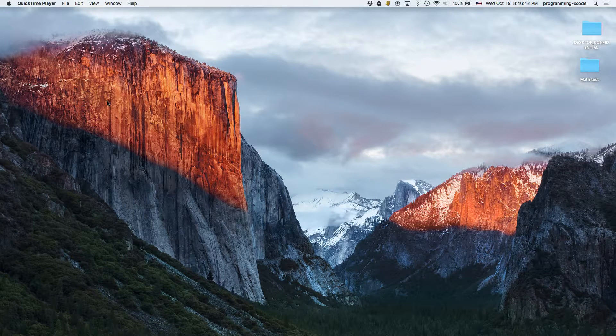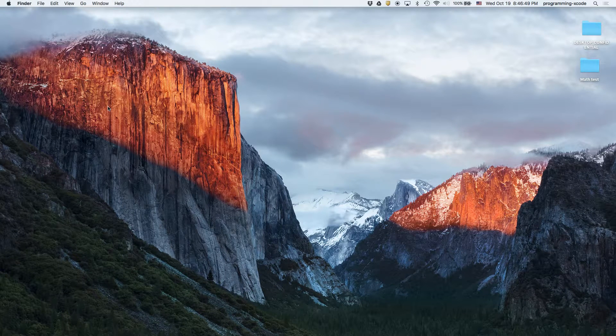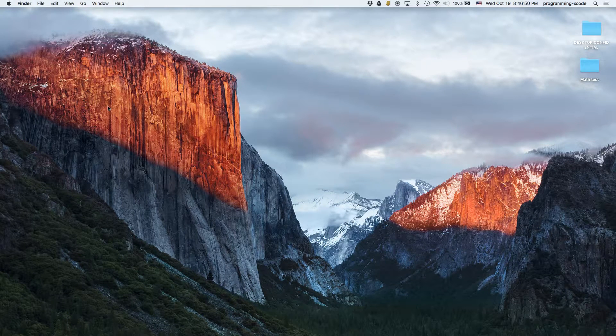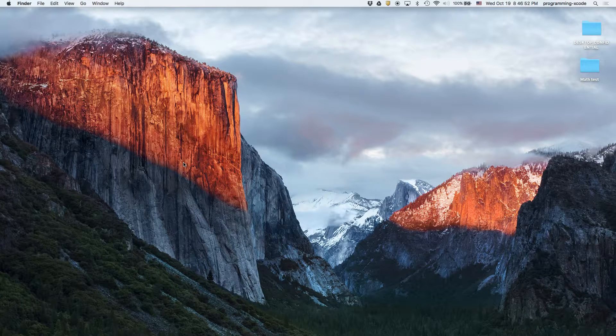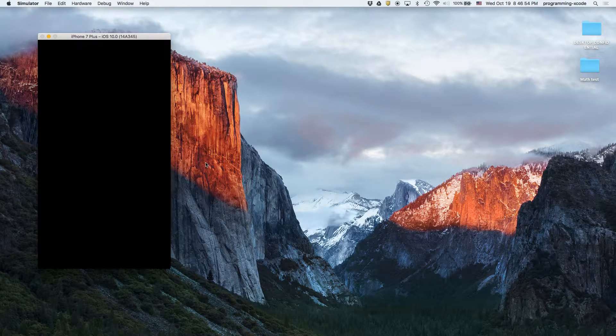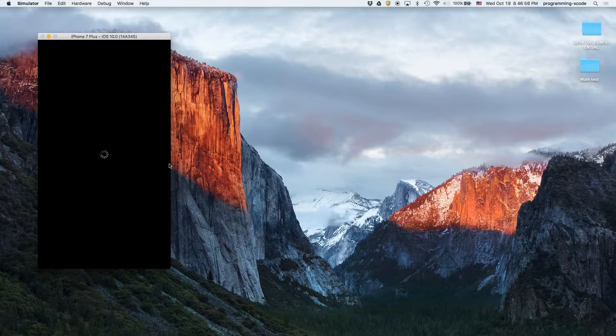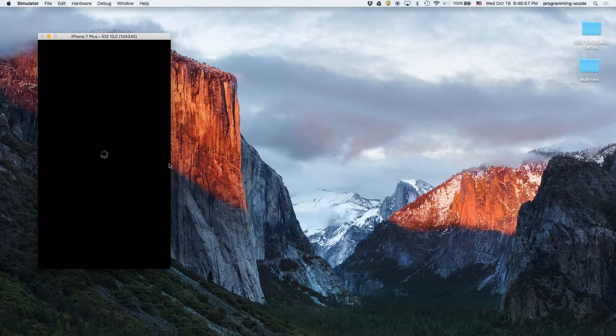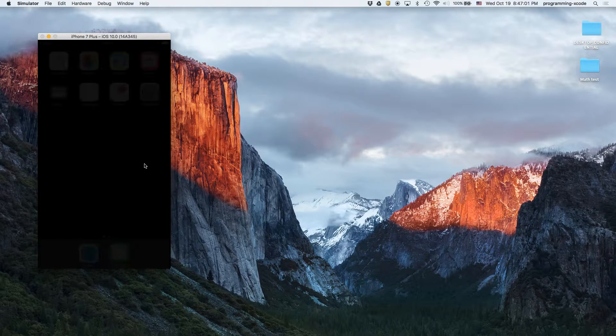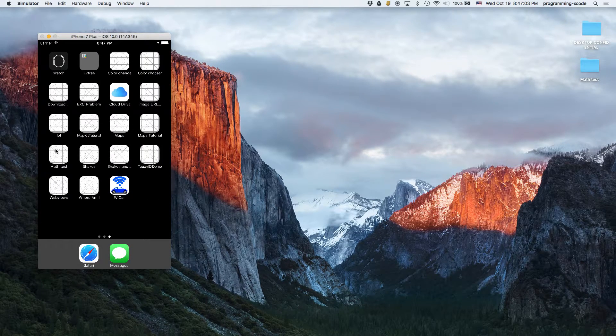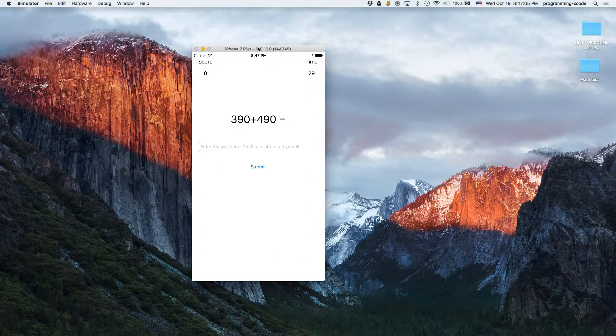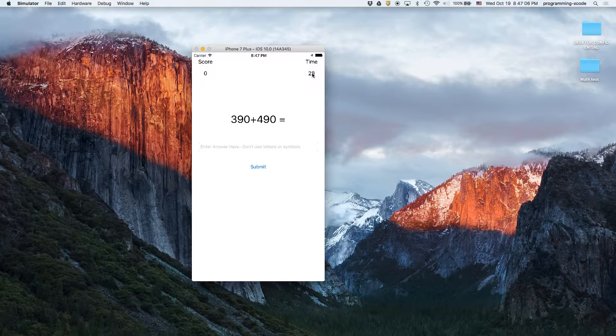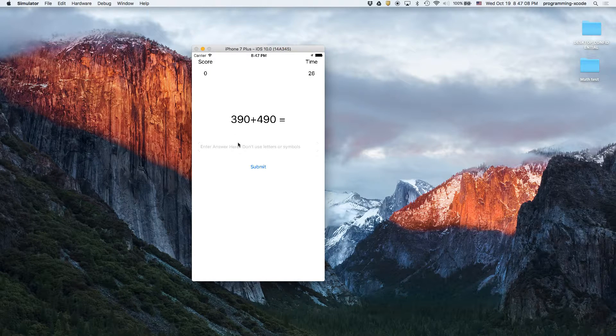Hi everyone and welcome back to another tutorial. In this video we're going to learn how to make a math tester. I'll separate this into two parts if we explain too much. I'm going to open it up in the simulator. We have a time limit and a score. I'm just going to calculate that - I guess it's 880. Am I correct? Yes I am. Perfect, 780.